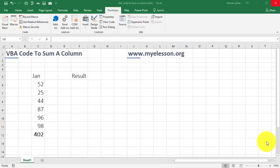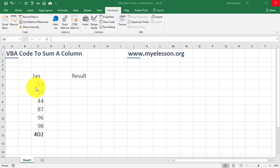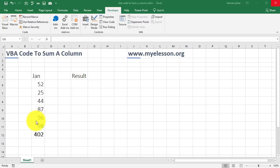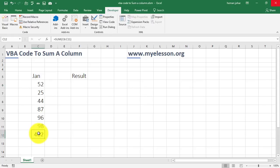Alright, and this code we will write to add this column. So there are sales figures for the month of January: 52, 25, 44, 87, 96 and 98. These might be for different sales people and the total is 402, correct? Now, this we have done using the sum formula.